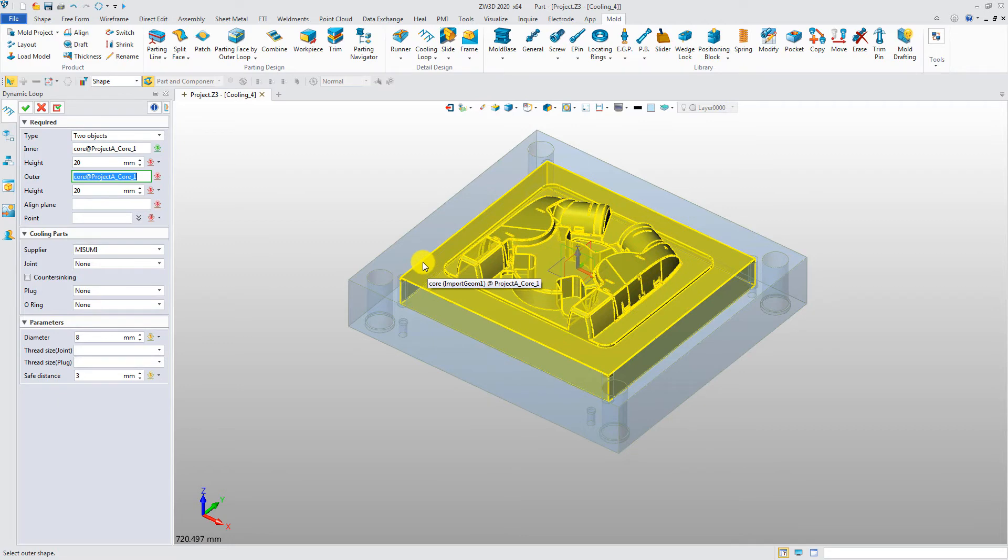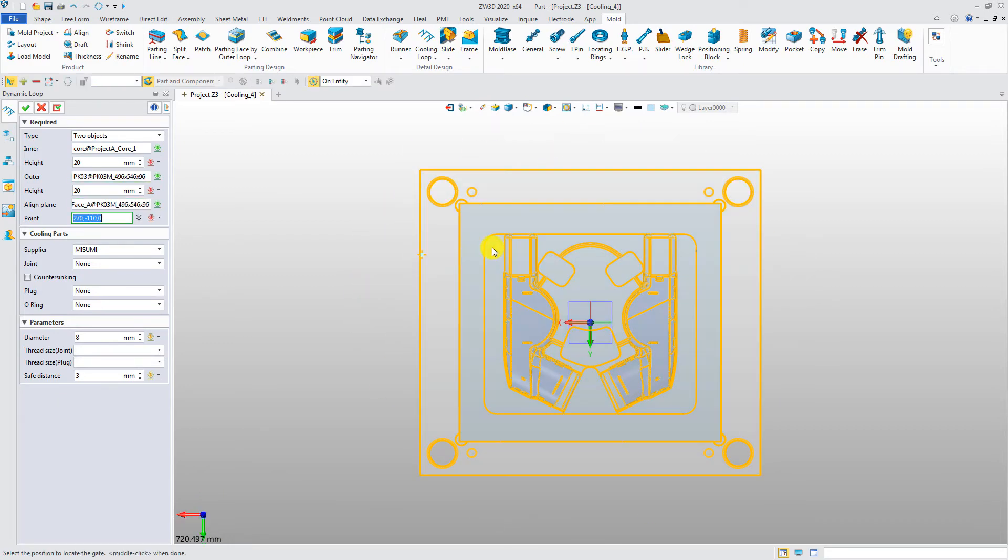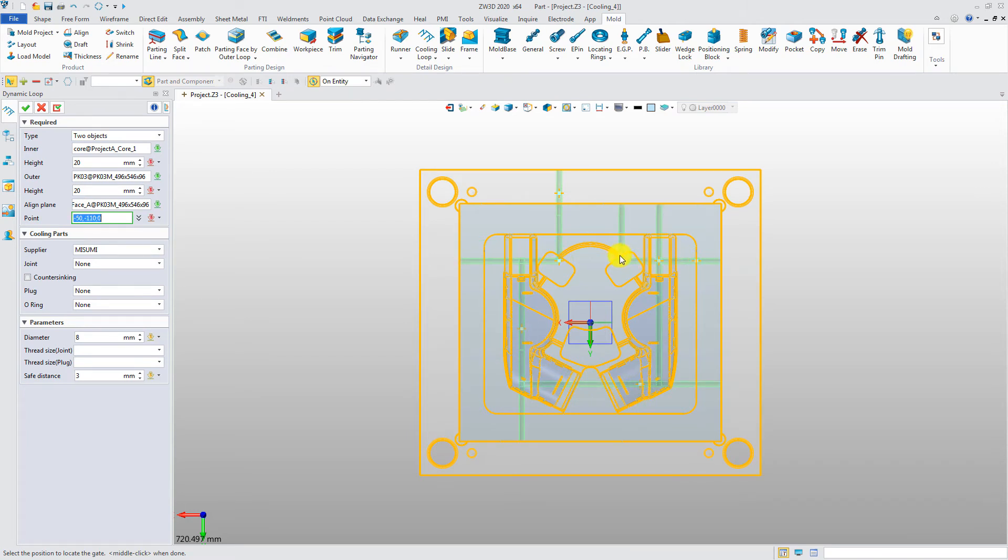Define inner shape, outer shape, and pick the top face as a line plane. Now pick points to create the cooling loop. You can see the real-time preview in the model.